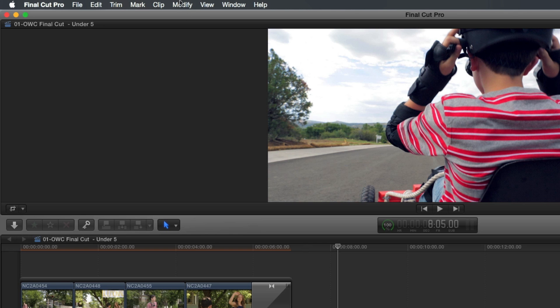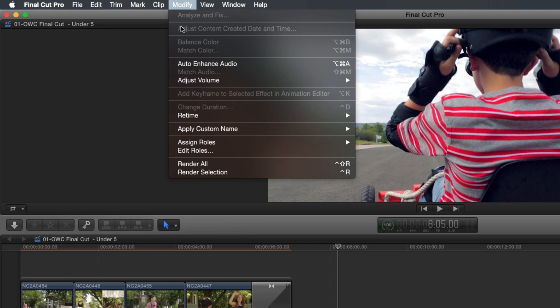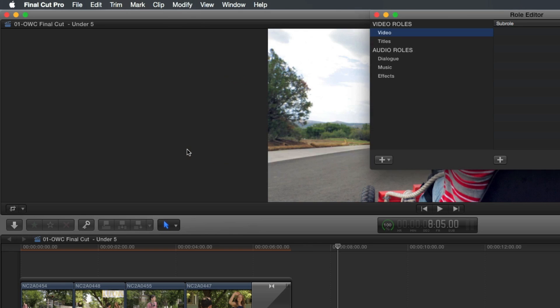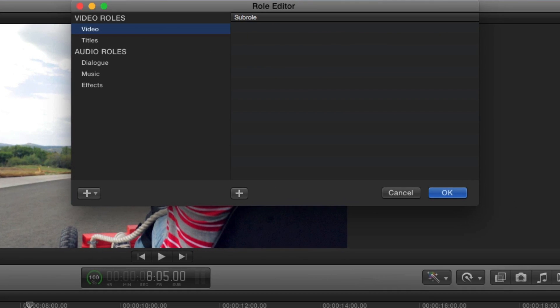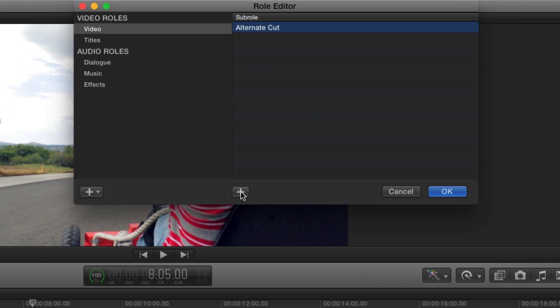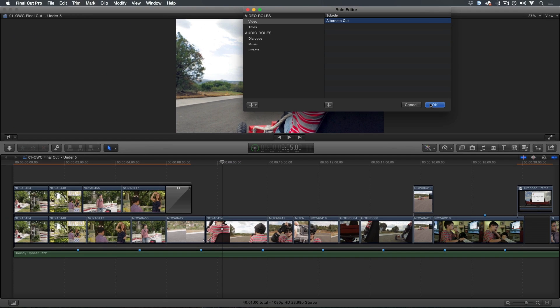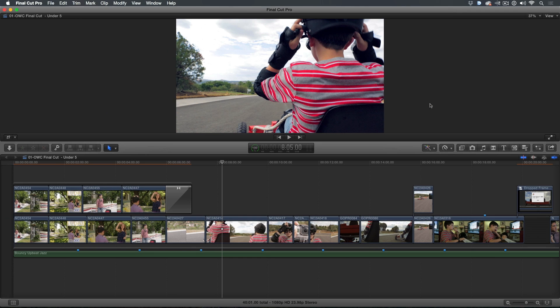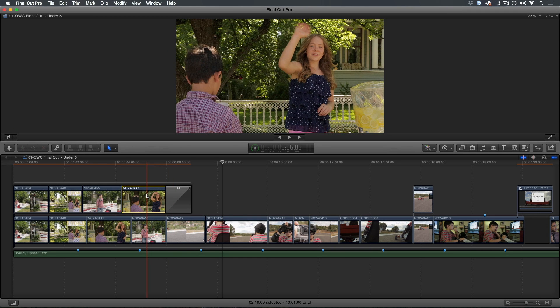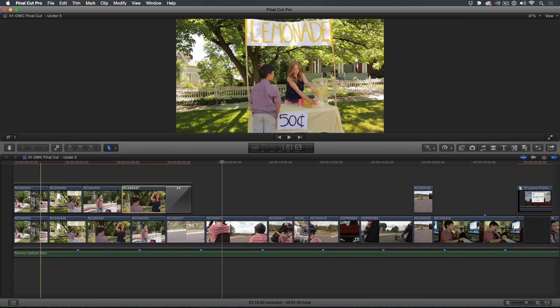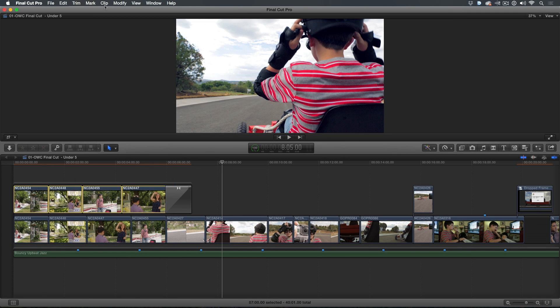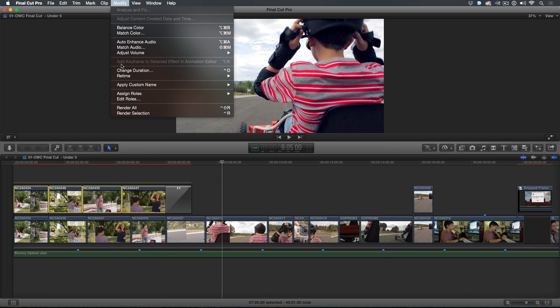From the Modify menu, I'll choose Edit Roles. I'll create a video subrole and name it Alternate Cut. In the timeline, I'll select the clips in the connected storyline and assign this subrole to them.